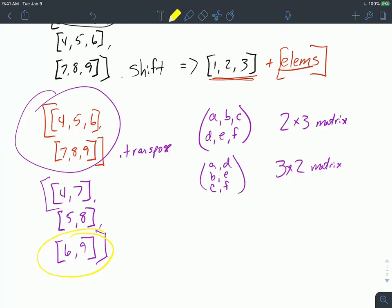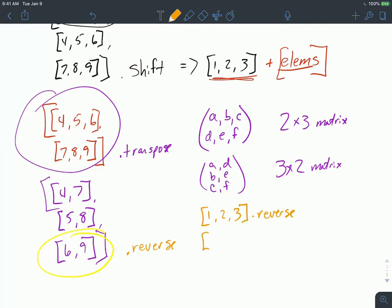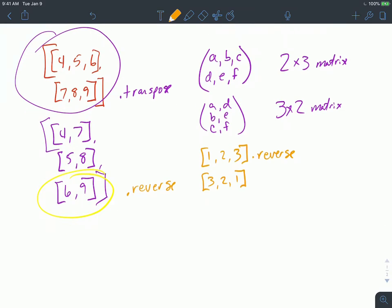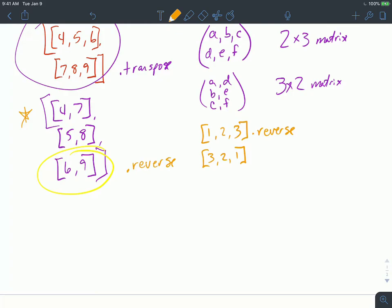Six-nine is the last array in the transposed matrix. To get that last array to be first, I use another built-in method called reverse. Reverse just reverses the array, so if I call reverse on [1,2,3] it returns [3,2,1]. So if I call reverse on this transposed matrix, it should return [[6,9],[5,8],[4,7]] — exactly what I need, because [6,9] goes into the next location.